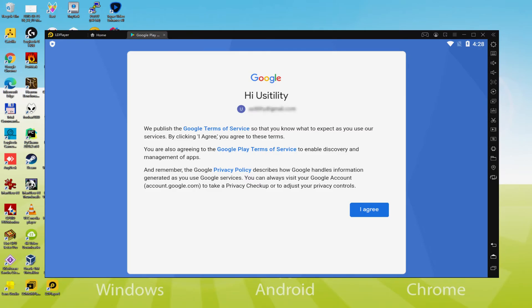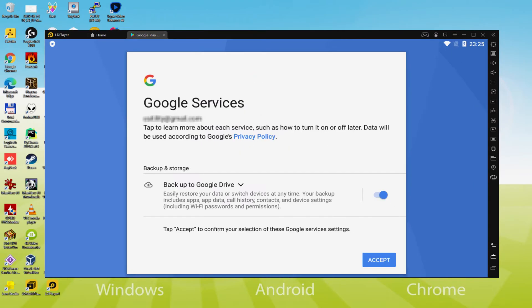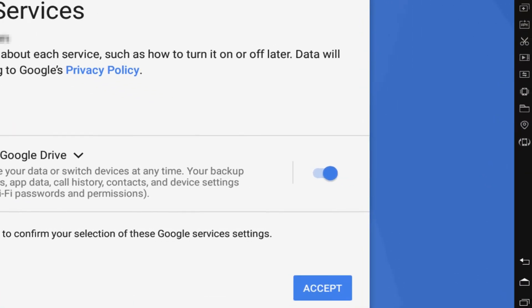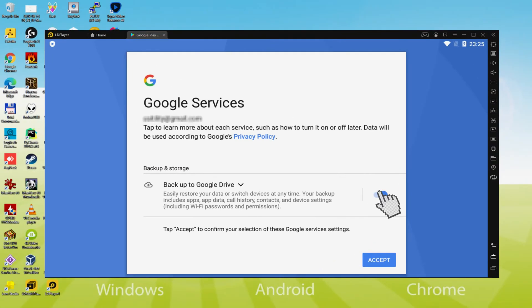Now Google is welcoming us and providing us the terms of service. We are going to consent to them by pressing I Agree. Following that, it offers us to backup to the Google Cloud. You can leave it checked and it will create a backup of your data on this device to Google Drive. I won't check it, you do what you want. We click on Accept.